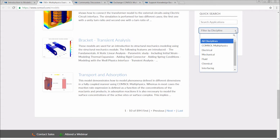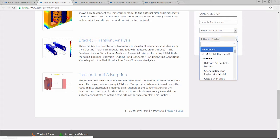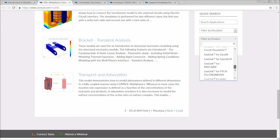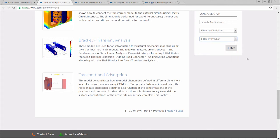You can filter the applications displayed by discipline or filtering by the module used. Please note that many of the models and applications here can also be accessed directly within COMSOL multiphysics through the application libraries.